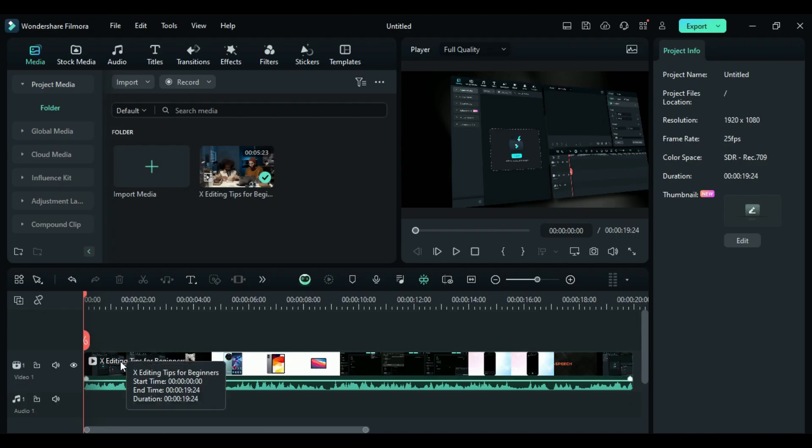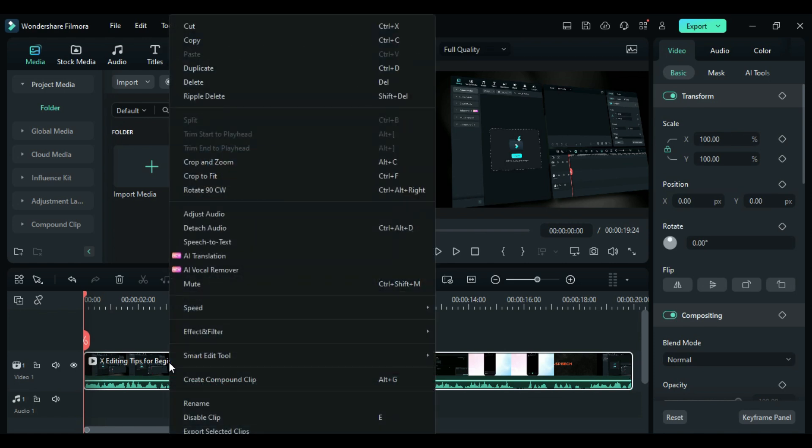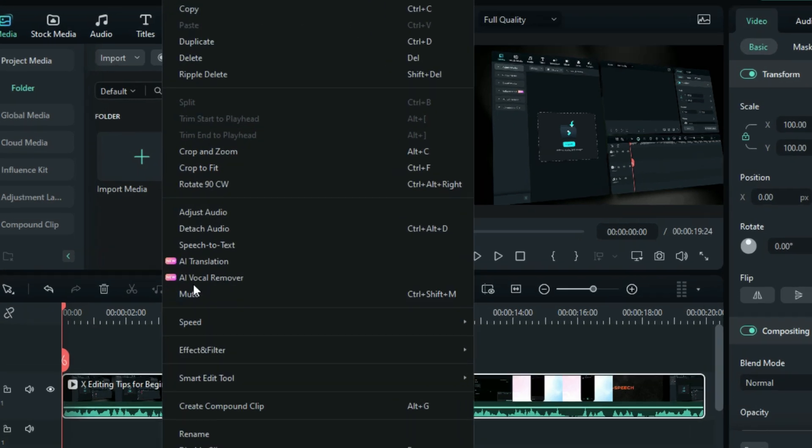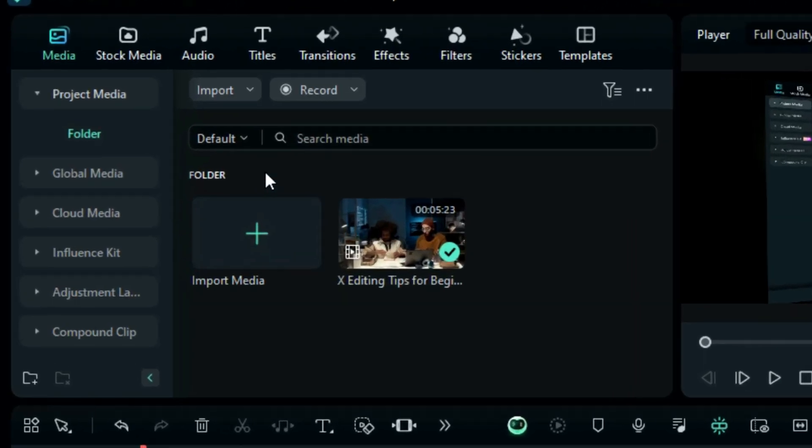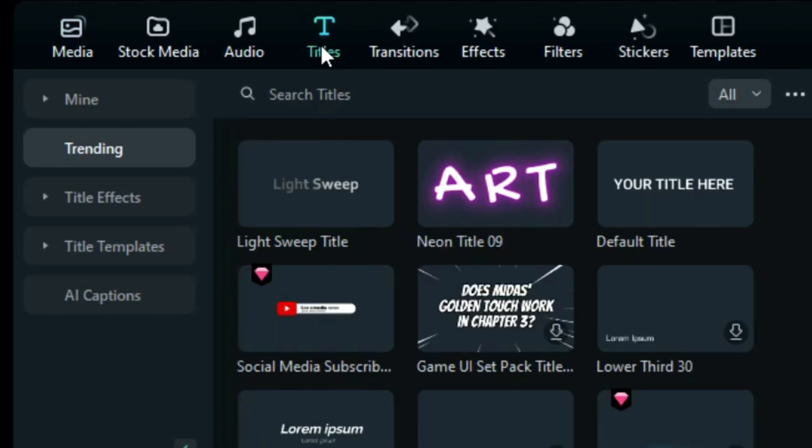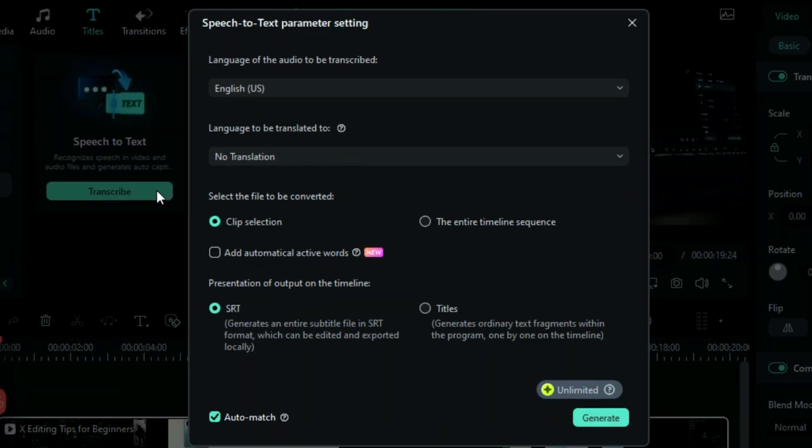First, select your footage with the audio or audio track. To access the speech-to-text, you can right-click while the footage or audio track is selected, then select speech-to-text, or you can click on titles and from the left menu, select AI Captions. And under it, you'll get speech-to-text option. Click on transcribe, and a new window will open.